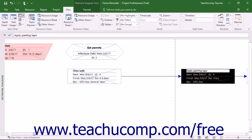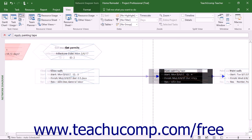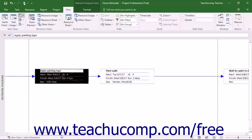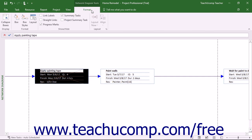Within this view, each task is represented by a box and information about the task appears on the lines in the shape. Critical tasks appear red and non-critical tasks appear blue. Tasks that are linked together appear with a connector line between them. You will also see the Format tab of the Network Diagram Tools contextual tab appear within the ribbon, and you can use the buttons within this tab to change visual aspects of this view.